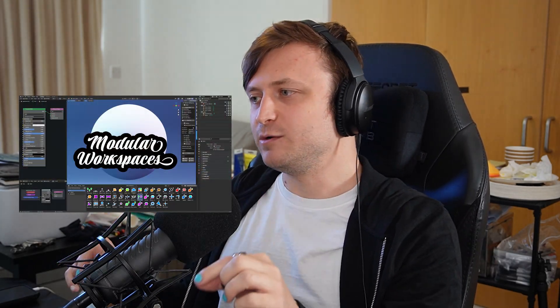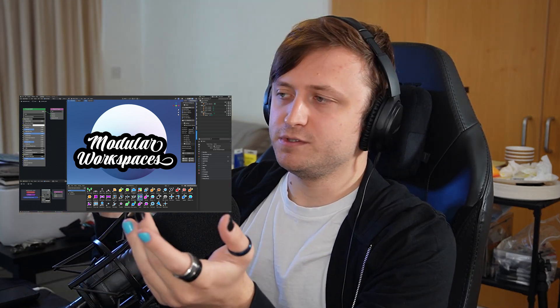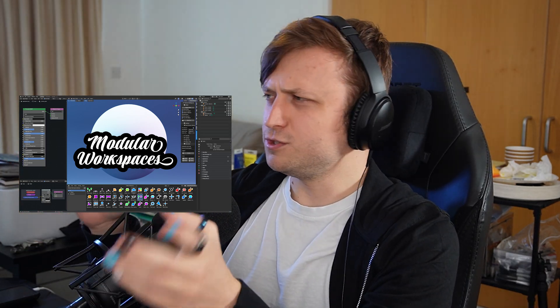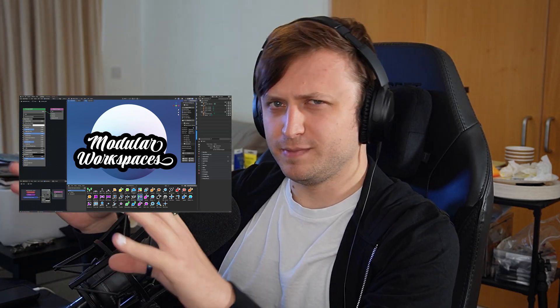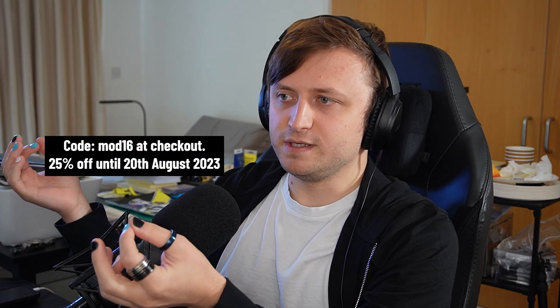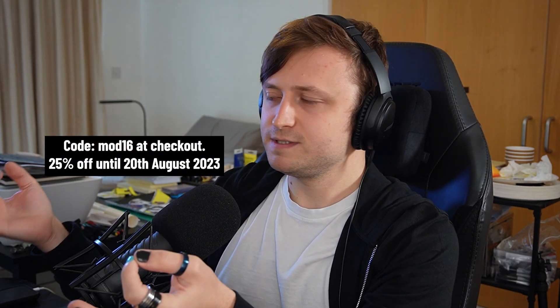Hi everyone, exciting announcement. Modular Workspaces version 1.6 is now available. And since there's a new update, I'm also going to give you a discount on the add-on for just over a week. It depends what time this video goes out. It's 25% off until the 20th of August.